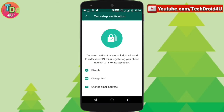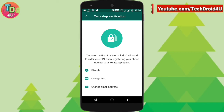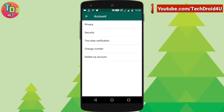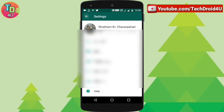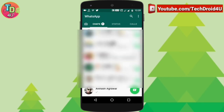Click on this and you can easily set a pin, and after that a backup email address which will be used if you forget your password. So every time you open WhatsApp, it will ask for your pin as well.